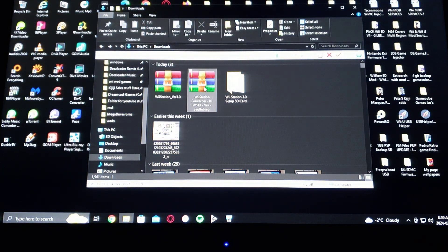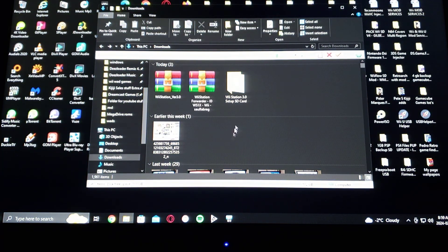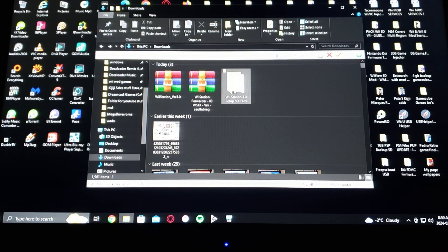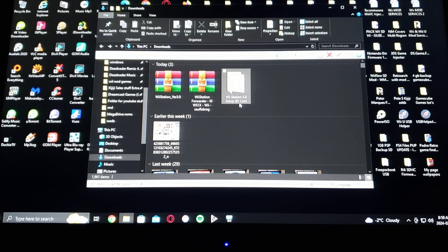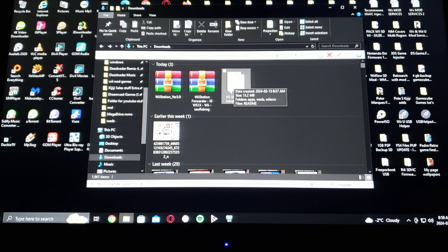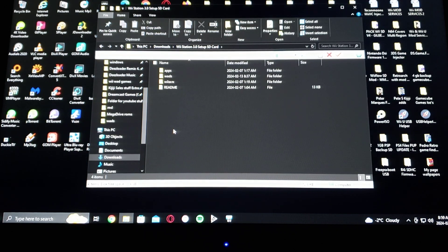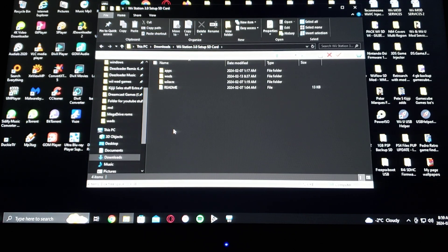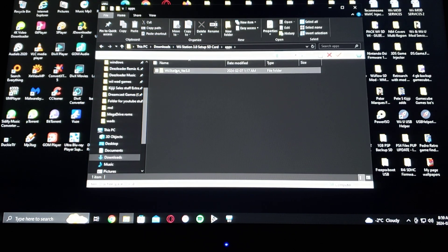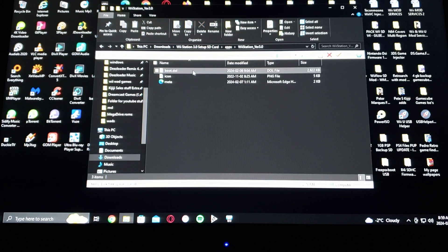Now I'm going to show you what the SD card is going to look like quickly. So there's my two zip files. I already unzipped them, put them in a folder. So WiiStation 3.0 setup SD card. So here's my SD card. So under apps, WiiStation 3.0.